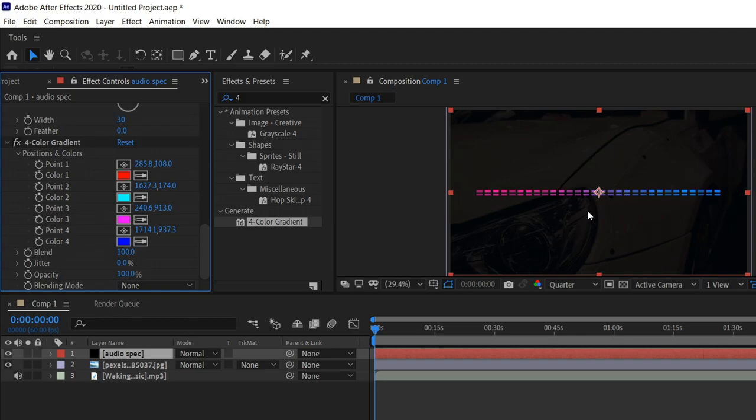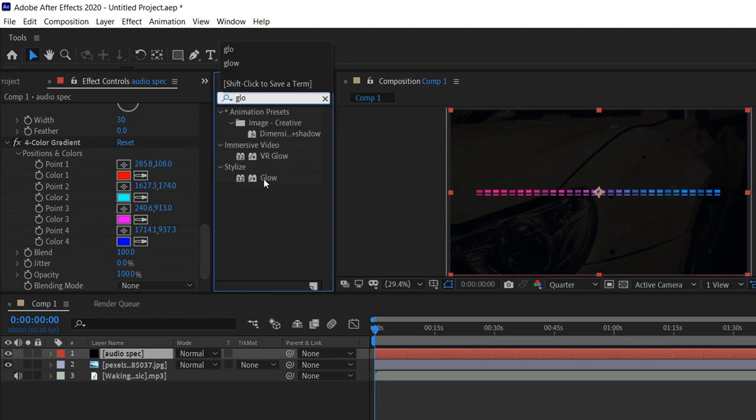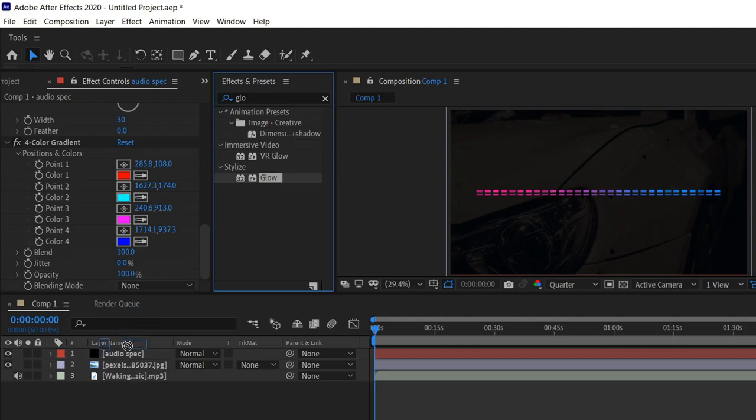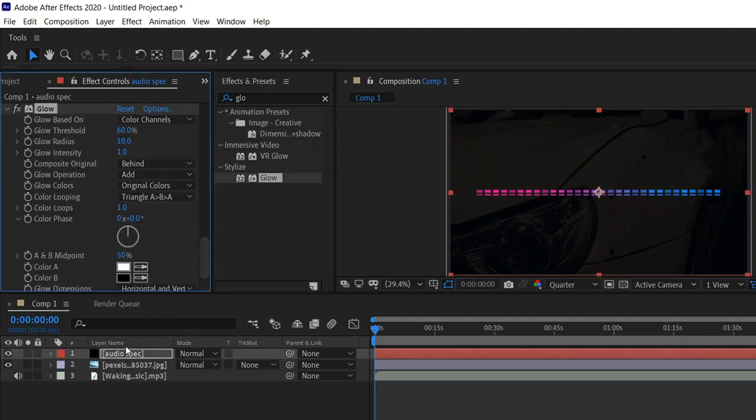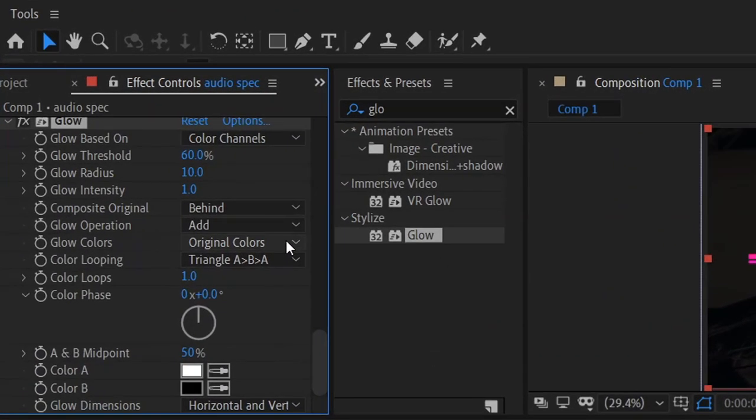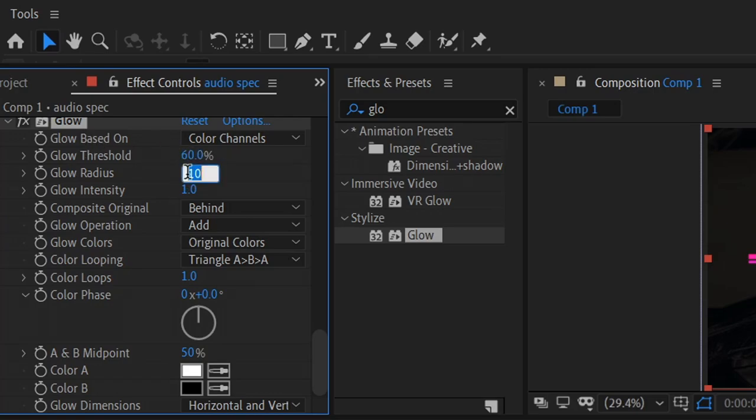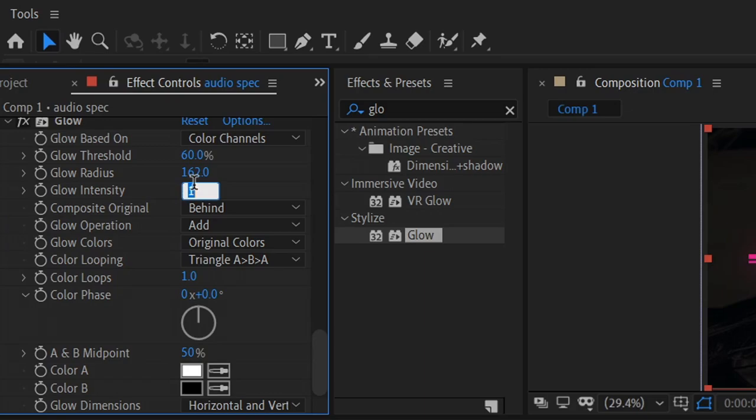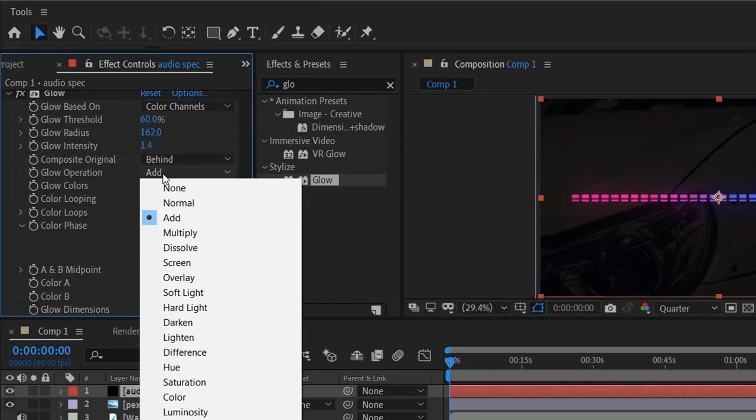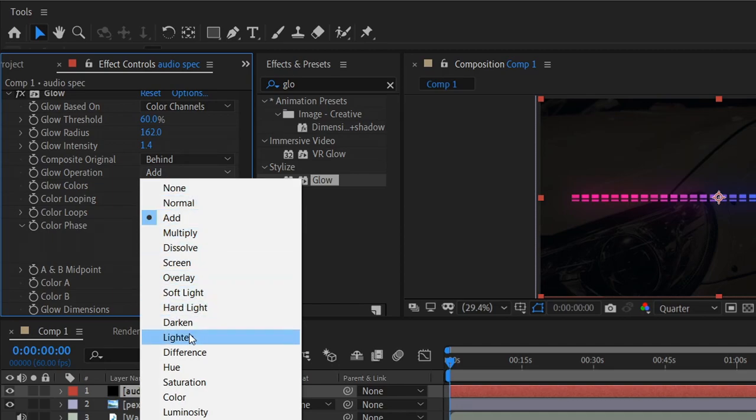And the very last thing that we can do, the nice little touch, get yourself the stylized glow and then drag it into the solid layer. Go all the way to the bottom to the effect, and we're going to focus on the threshold. Leave that on 60. For the radius you want to set this to 162. The intensity to 1.4. Make sure it's on behind, and then change the glow operation to Litten.